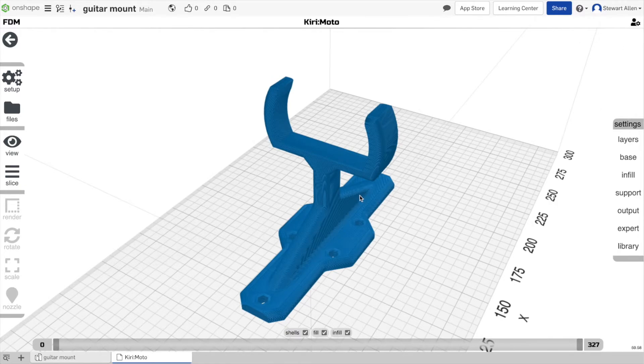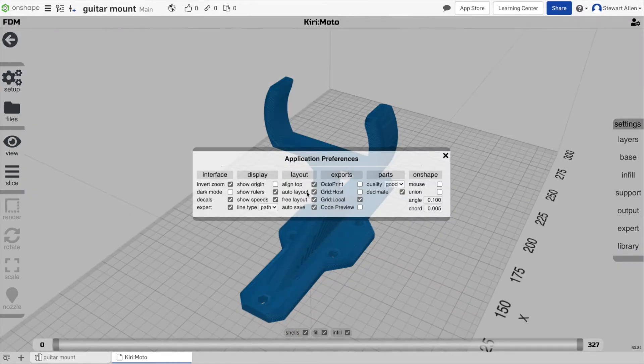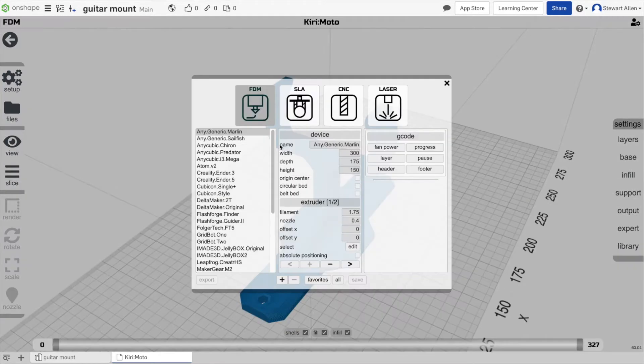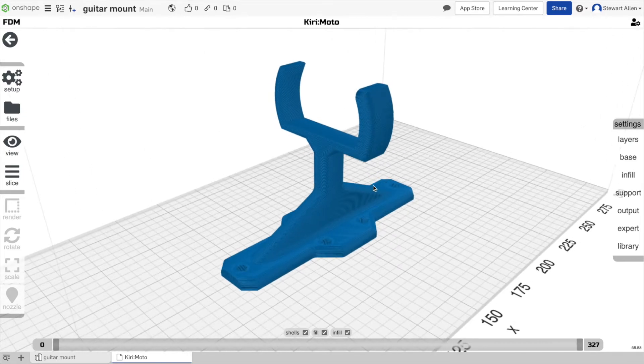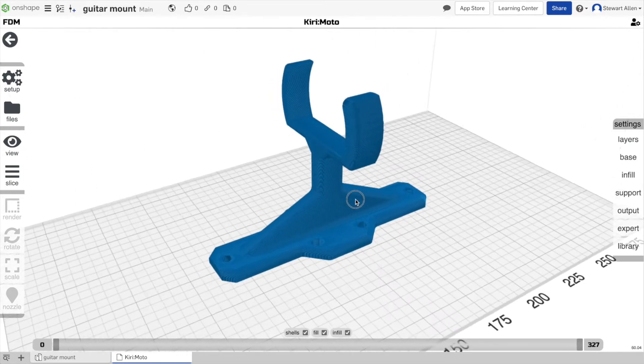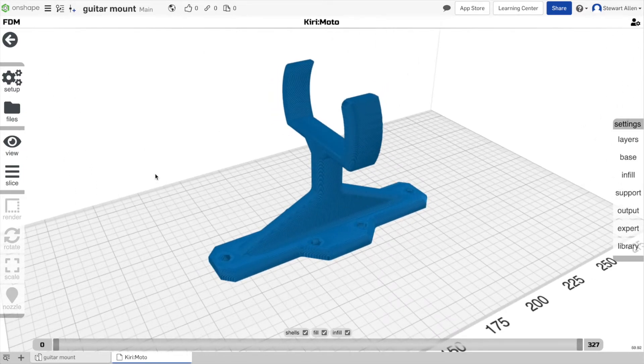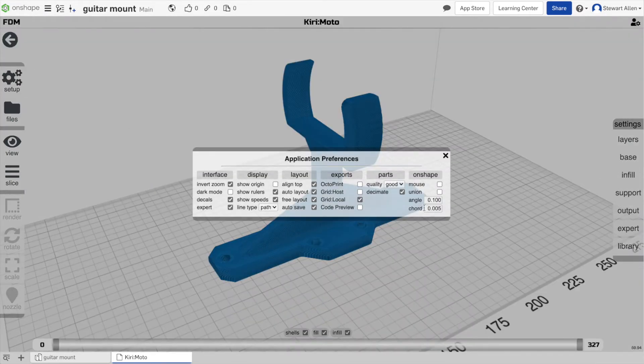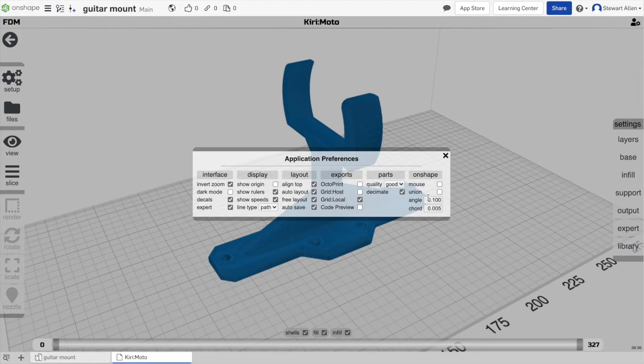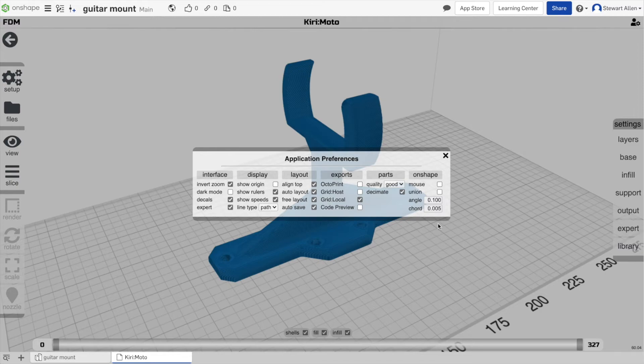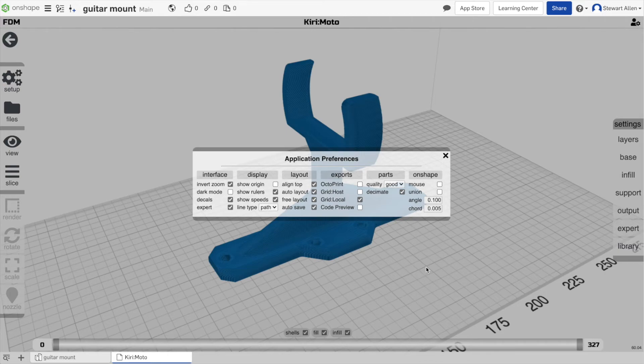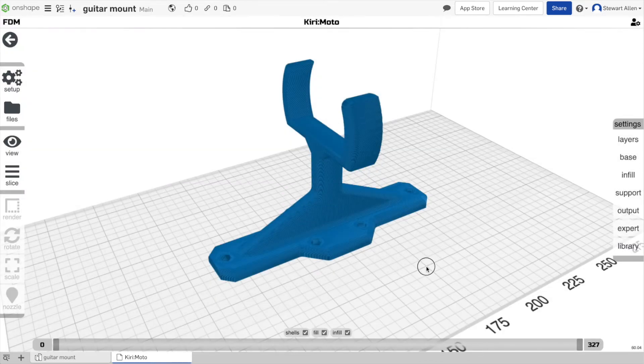It has modes for SLA printing, laser cutting. A salient setting inside of Onshape is the preferences, where Onshape has its own little set of preferences here for mouse, angle, or cord. This controls the sort of faceting of a part coming in, how fine or detailed it is, and then mouse preferences, so we can match the Onshape mouse preferences by default inside of Kirimoto.